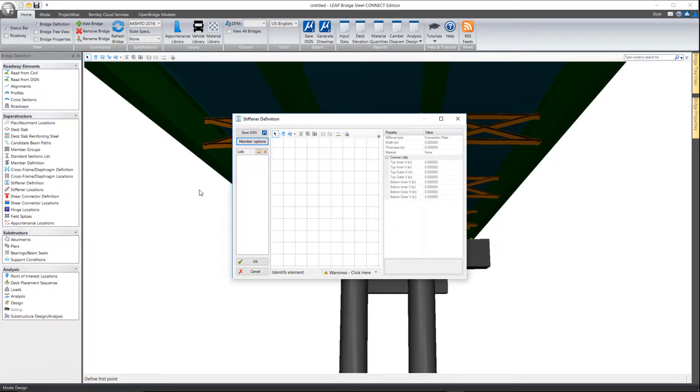In Leap Bridge Steel we can have several types of stiffeners. They can be connection plates for cross frames and diaphragms. We can have transverse shear stiffeners as well as bearing stiffeners.